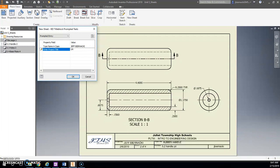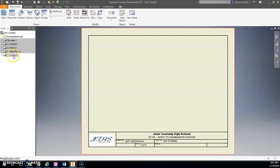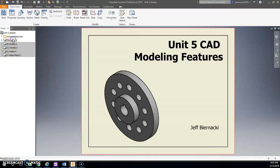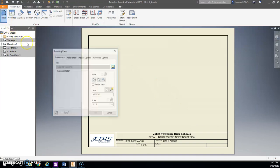I'm going to call this one Unit 5 Models, because now on this one we're going to drop in an isometric of all our different parts. I'm just going to call this 3D Models, yeah sure, that works for me. But I'm going to drag this up, make that the second page. So we're going to have our title page and then the 3D Models one.